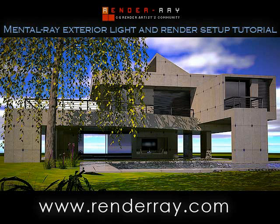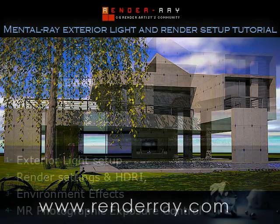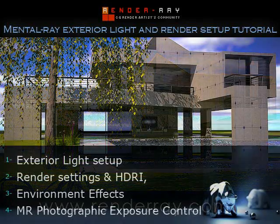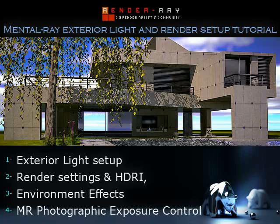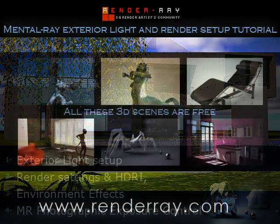Hello guys! Welcome to Mantle Ray exterior light and render setup tutorial created by www.renderray.com. In this video tutorial, we will work on the exterior light setup, render settings and HDRI, environment effects, and Mantle Ray Photographic Exposure Control setup to make a realistic and professional render.